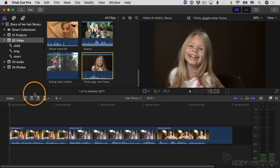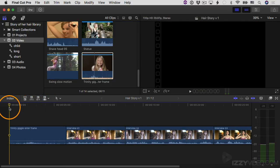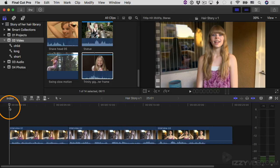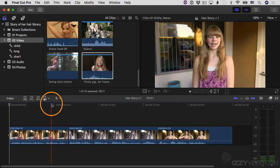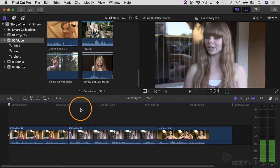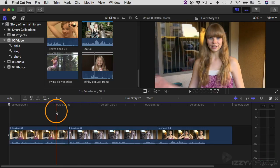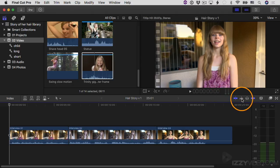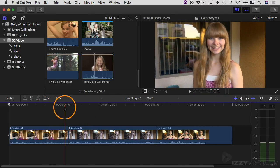In audio only mode, I'll grab this clip with the playhead at the beginning and click the insert button — it's audio only. I'll hit Command Z to undo and switch back to all. I also want to turn off audio skimming right now; it's competing with my voice. I'll toggle off the audio skimming button so I get video skimming but no audio.